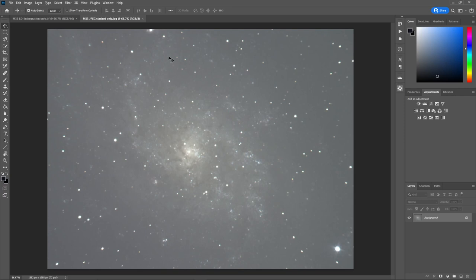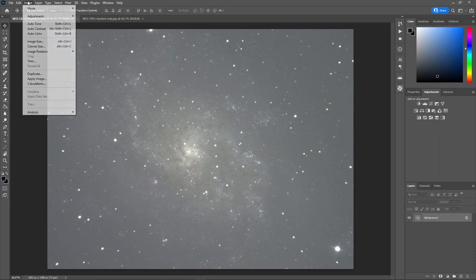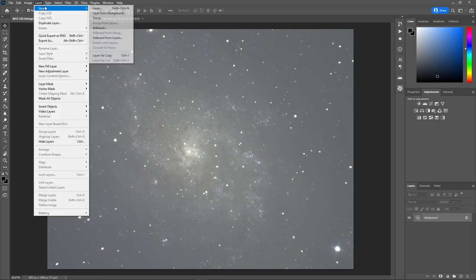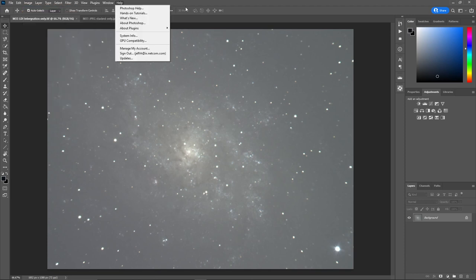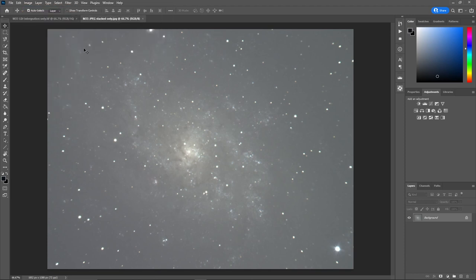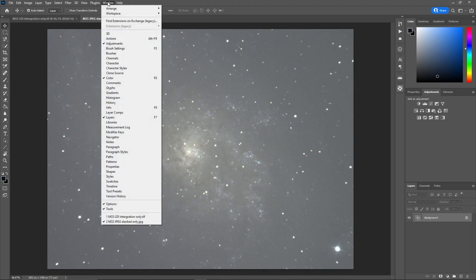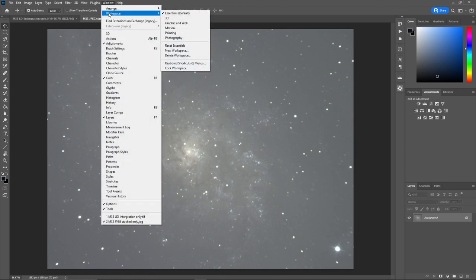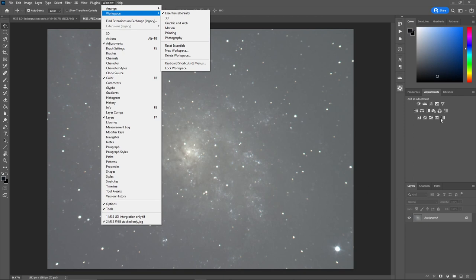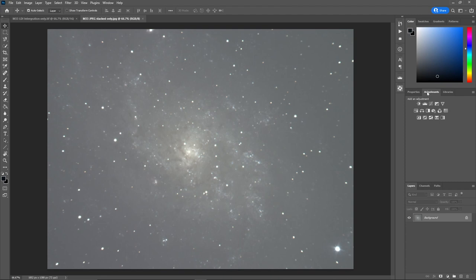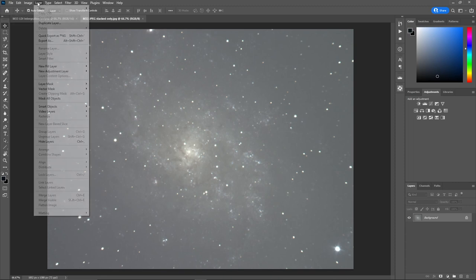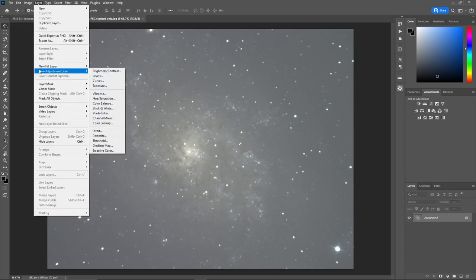And I have two images. Mickey sent me a JPEG and a TIFF file. The TIFF file is 16 bit. What I will do is using the JPEG, I'll just add a couple of adjustment layers. So there's a couple ways you can get at adjustment layers. I'm using the essentials, which is the default workspace in Photoshop. And you can get that from workspace essentials default.